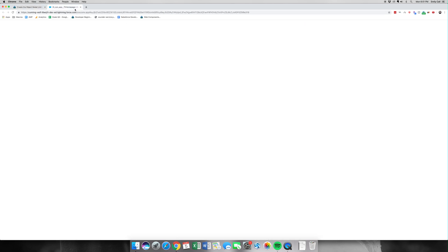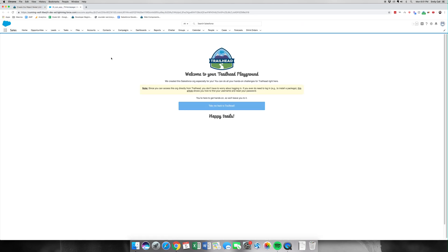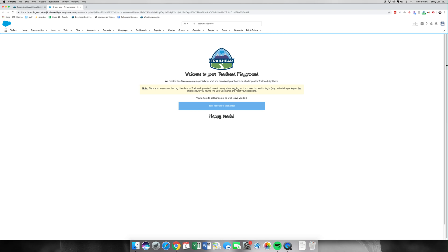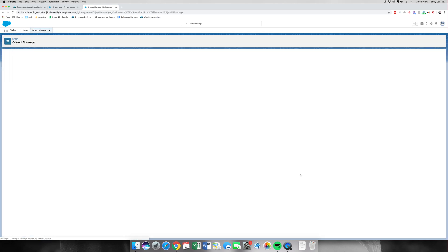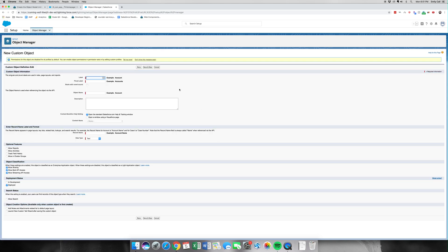Let's go to our org. We're going to go up and hit the gear, go to Setup to hit the backend, Object Manager. We're going to create a new object, and this one is going to be Discovery.